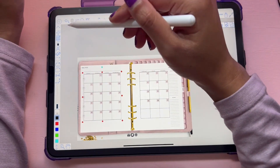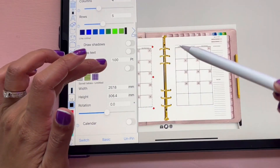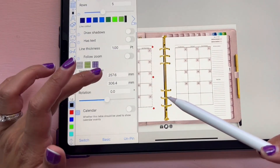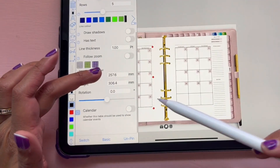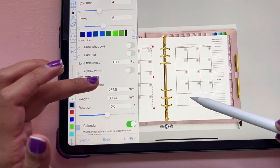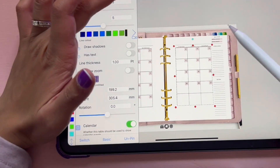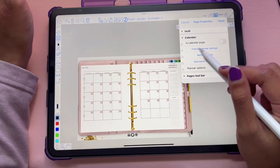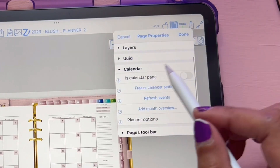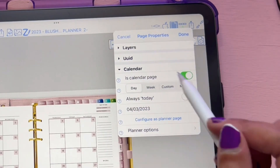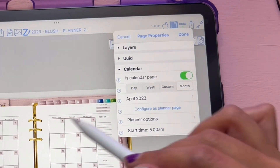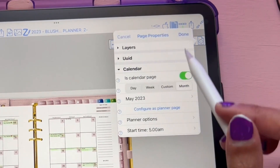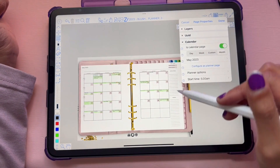Once that is set up, you can go into the settings of the table and scroll all the way to the bottom where you see Calendar. There's a help button that says whether this table should be used to show calendar events — make sure that toggle is on, and the same for the other table. Once that's on, go into page properties, go into Calendar, select Is a Calendar Page, click on Month, and select what month it is. Then it'll auto-populate and you'll see it all pop up right there.